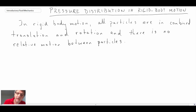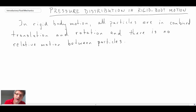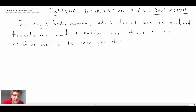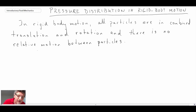In rigid body motion, all of the particles are in combined translation and/or rotation, and consequently there's no relative motion between them. So if we look back at the force balance equation when we performed the force balance on a fluid element to derive the hydrostatic equation, we start there.